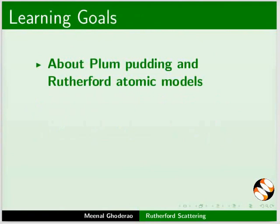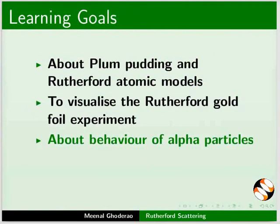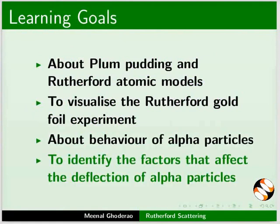About Plum Pudding and Rutherford Atomic Models. To visualize the Rutherford Gold Foil Experiment, about behavior of Alpha Particles, and to identify the factors that affect the deflection of alpha particles.